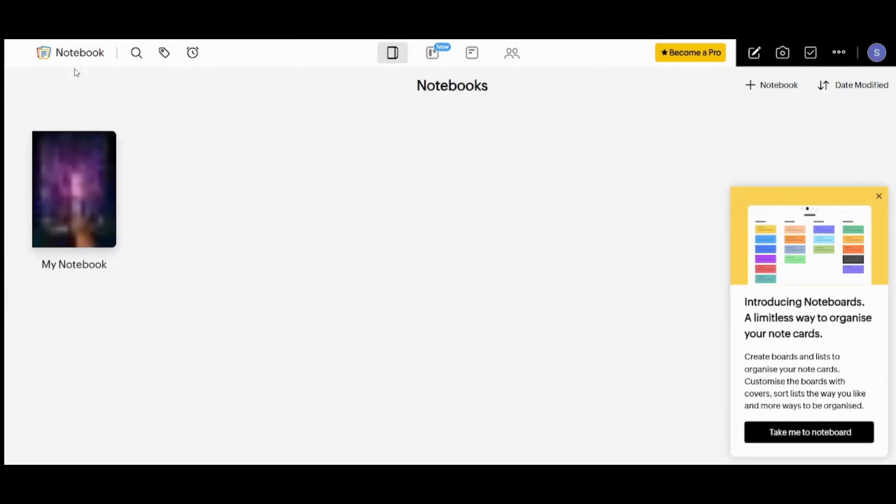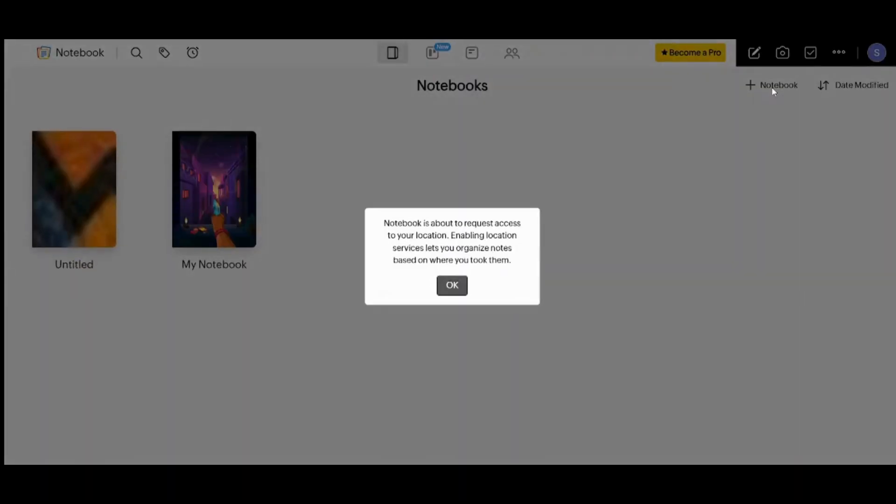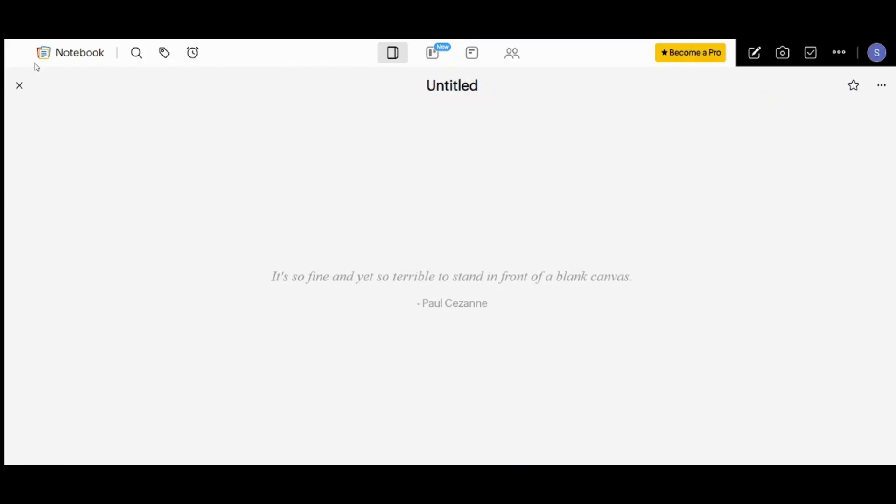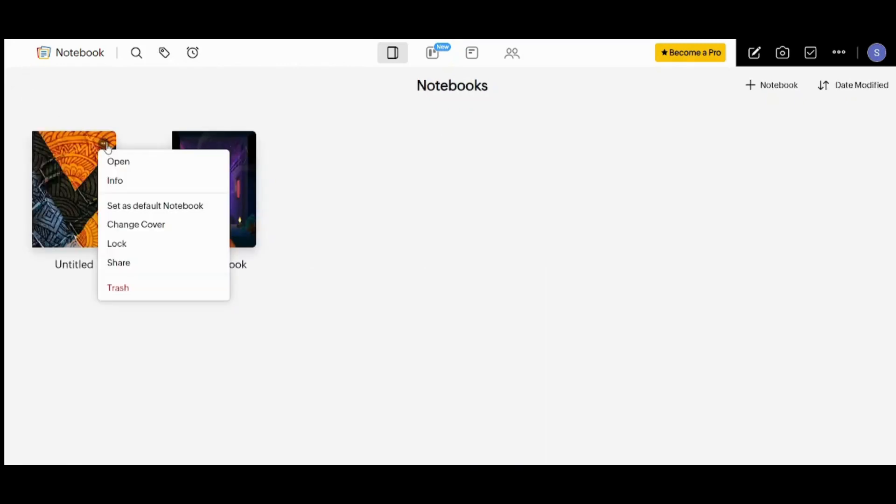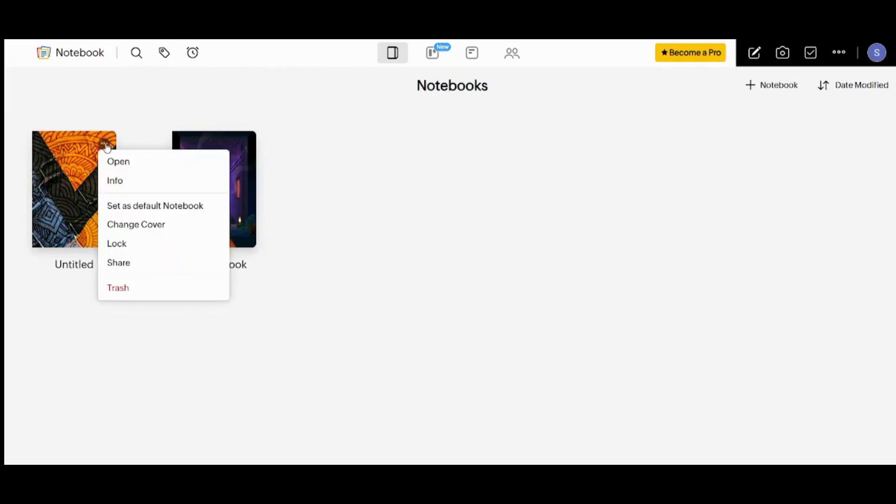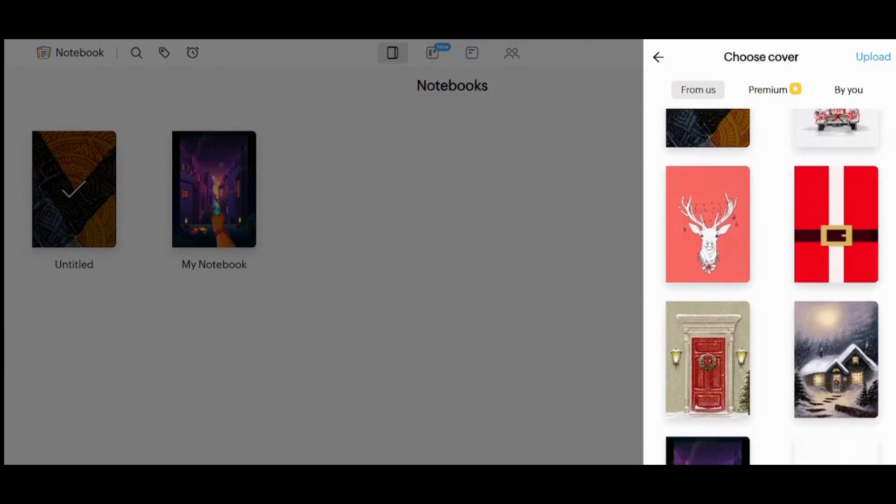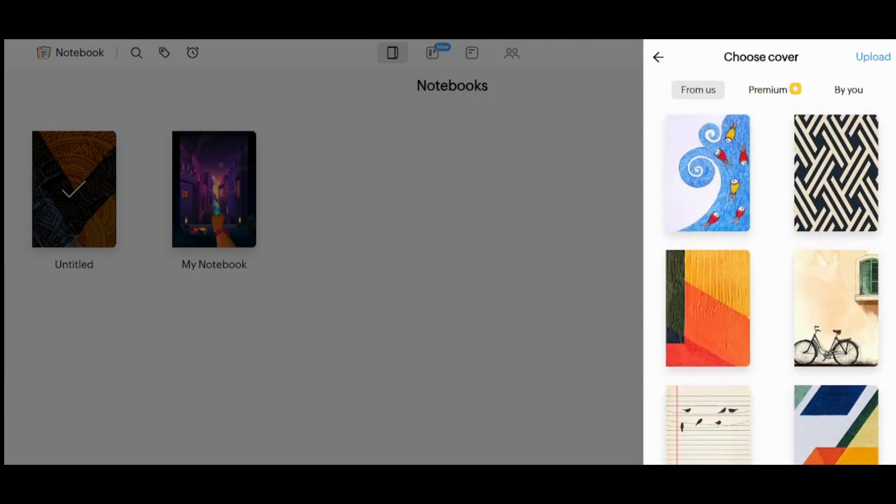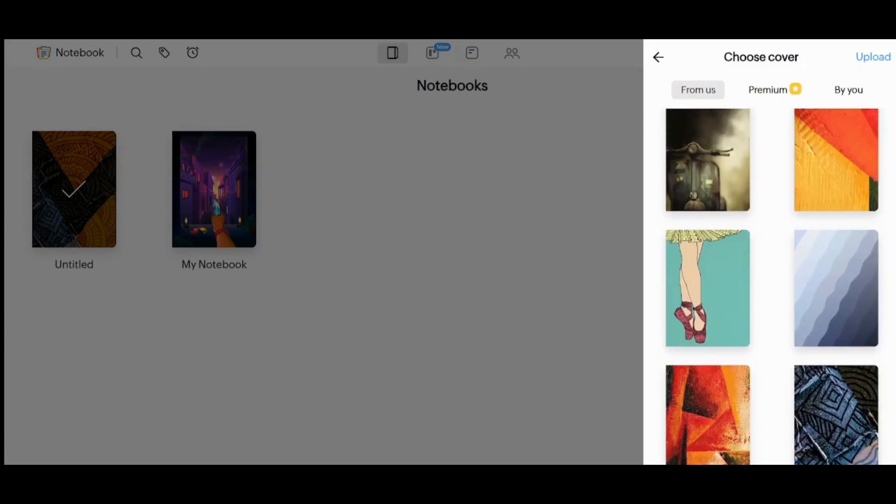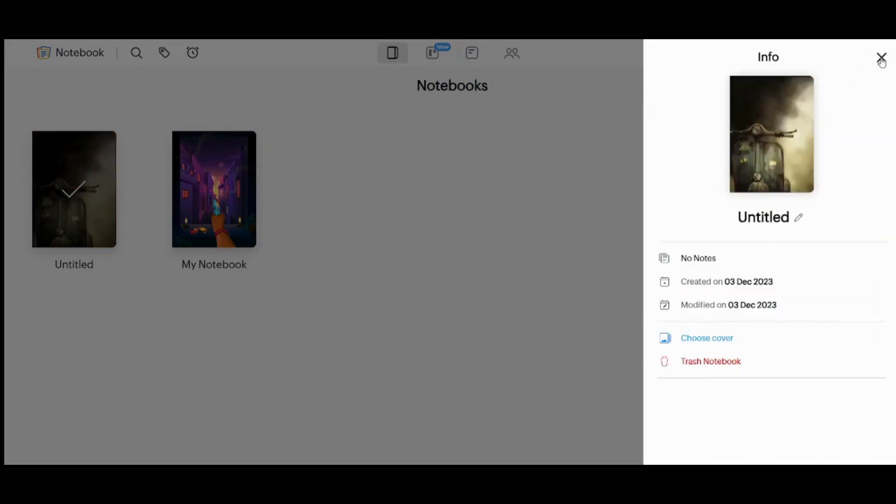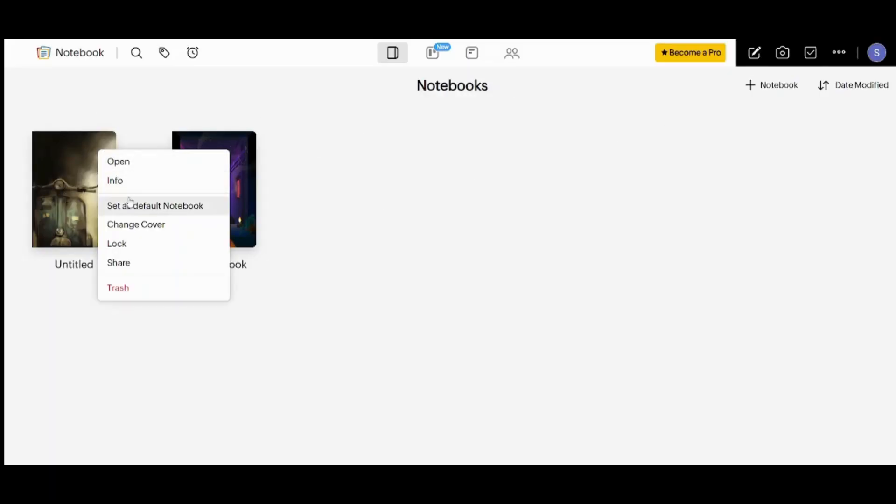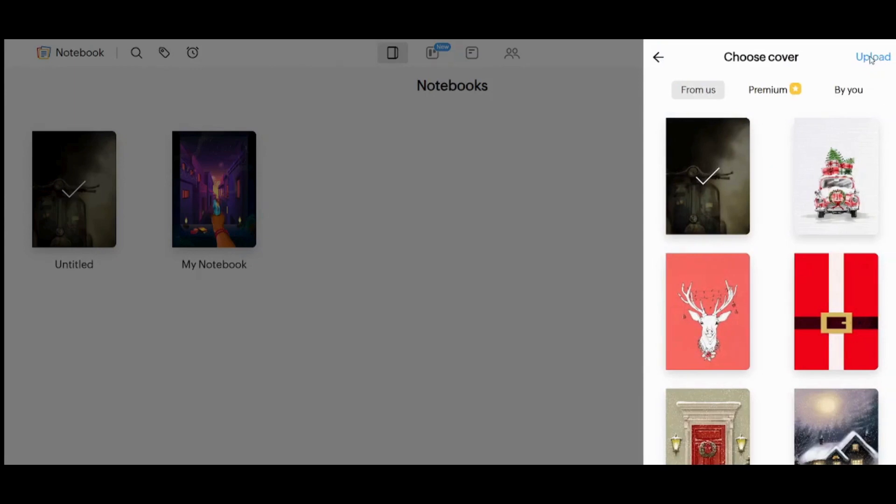So basically this is how your Zoho Notebook looks like. So in order to start your first notebook you can just go and click on plus notebook here. You can also go to this notebook and click on these three dots. Then you can navigate down to change cover. And here you will find multiple covers that you can choose from. So for example, let's choose something catchy like this.